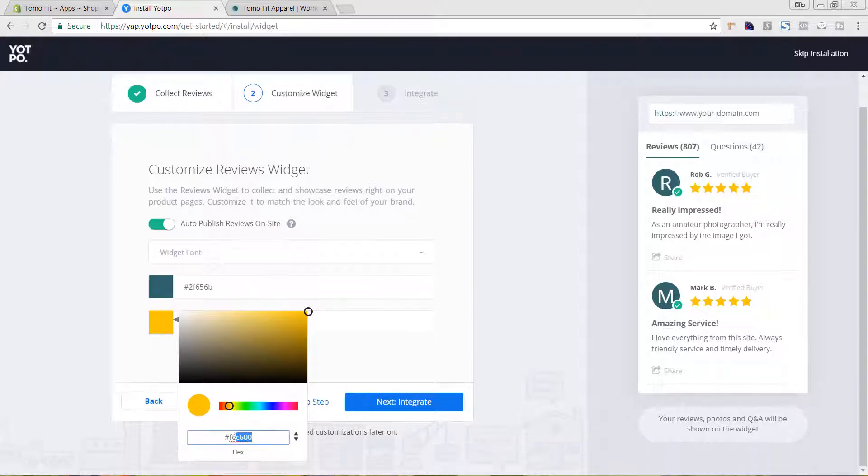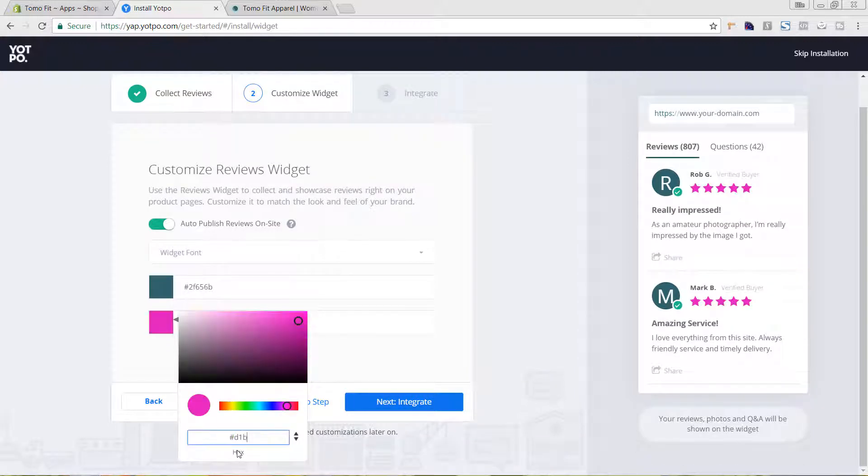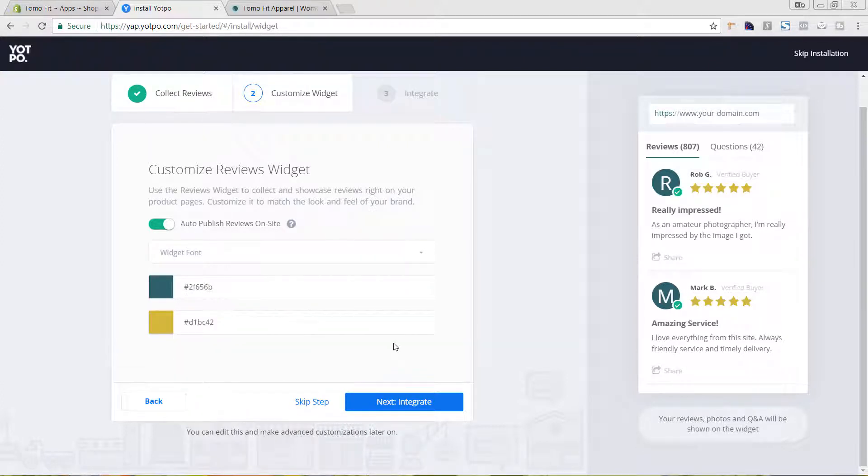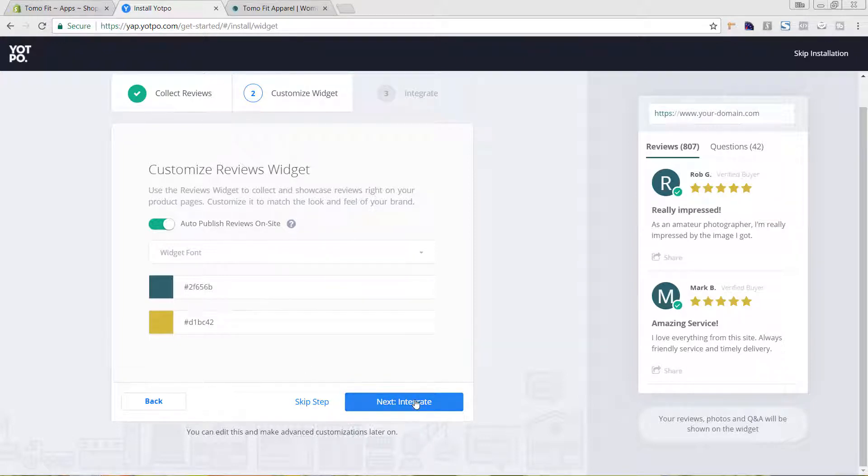And then the star color. These are just my branding colors on the site, just so everything is consistent. You can see how this is looking over here. And I'm going to hit integrate.